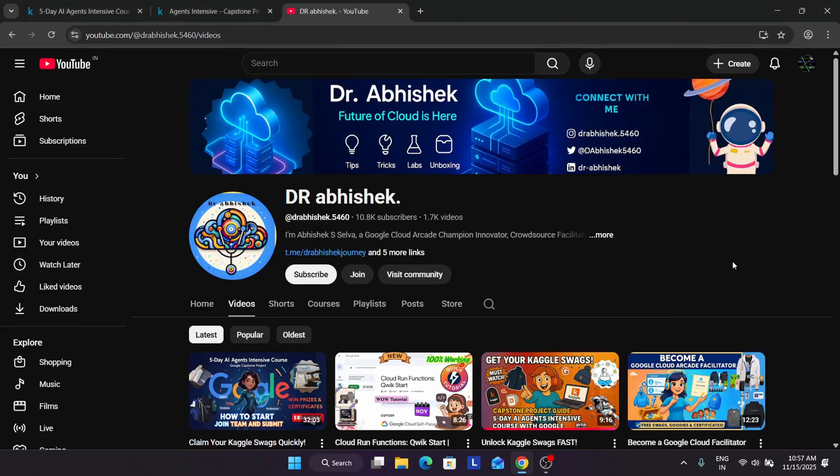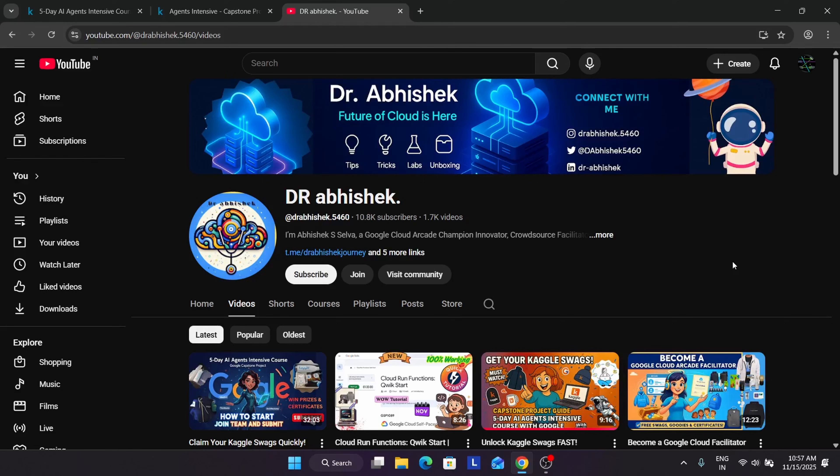So finally it's time for the capstone project, the project which you have been waiting since 5 days. Here we will be covering some important aspects and important topics on which you can make the agent. Before we start, make sure you subscribe the channel and like the video. If you want to support the channel, join the membership also.